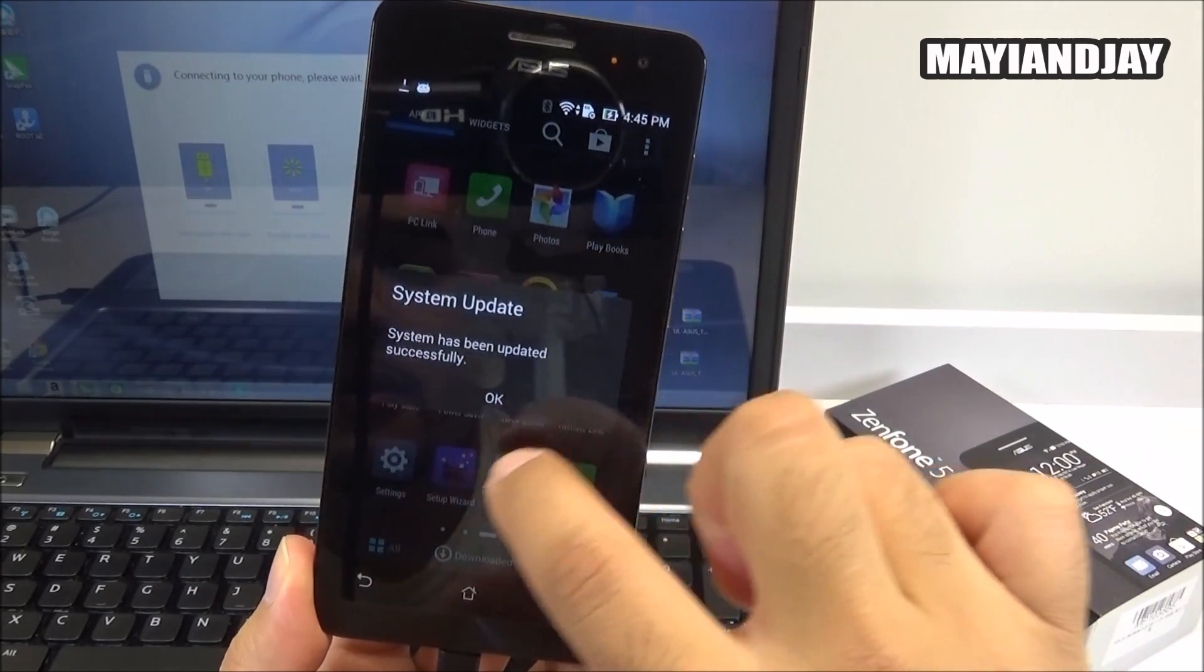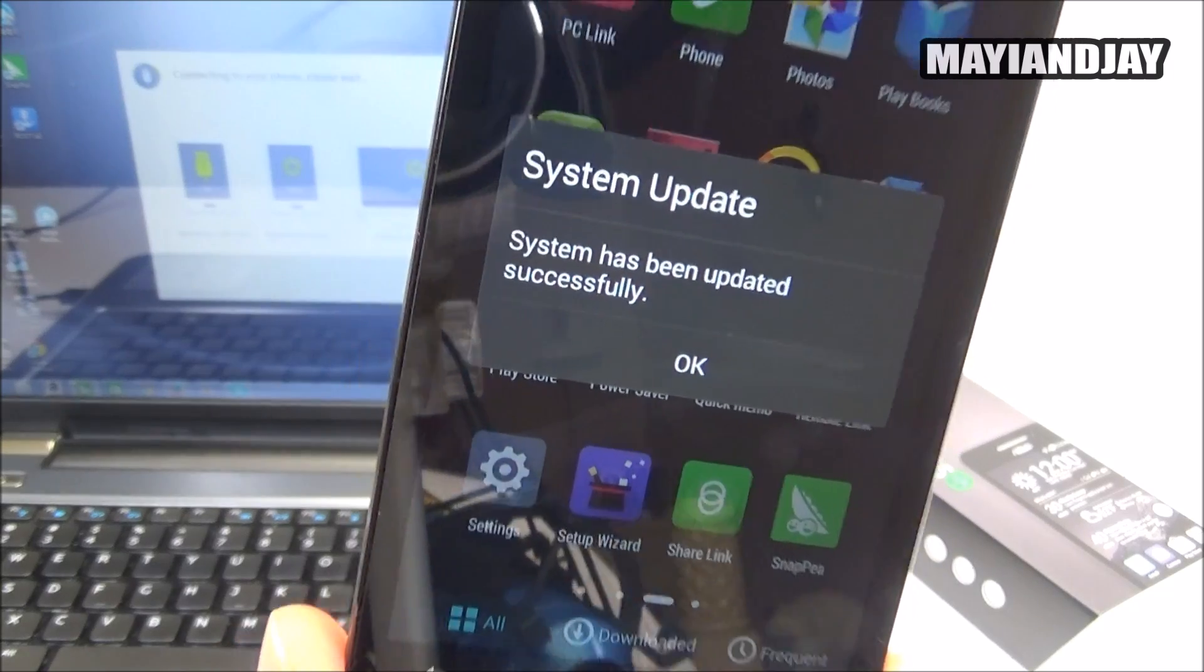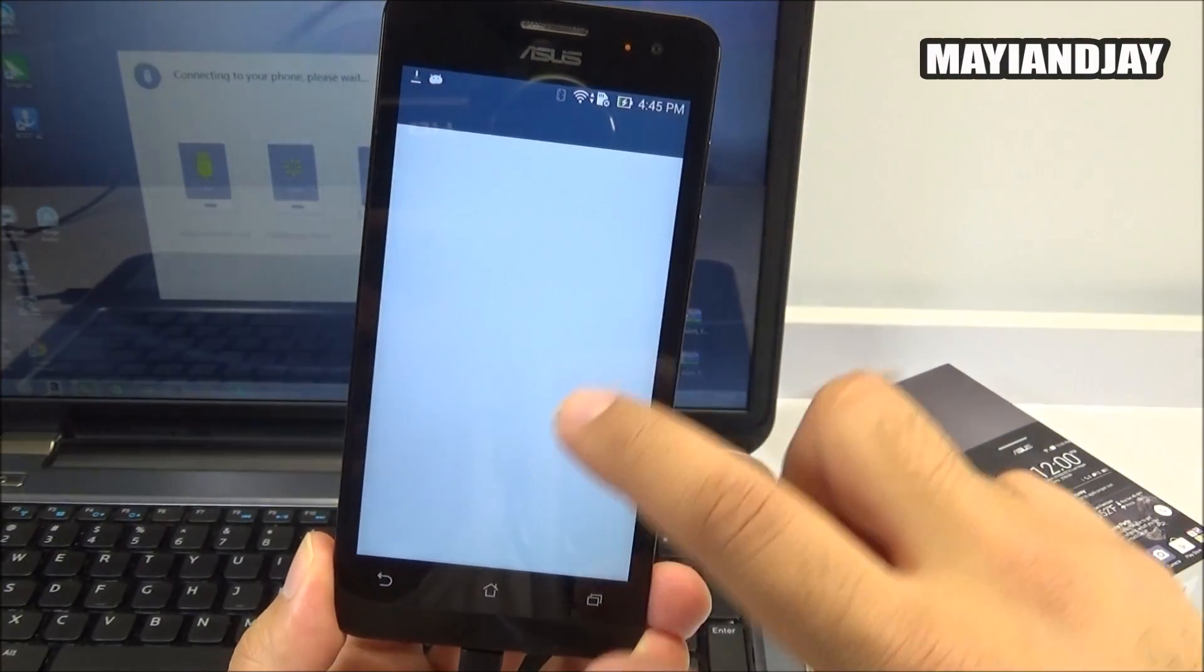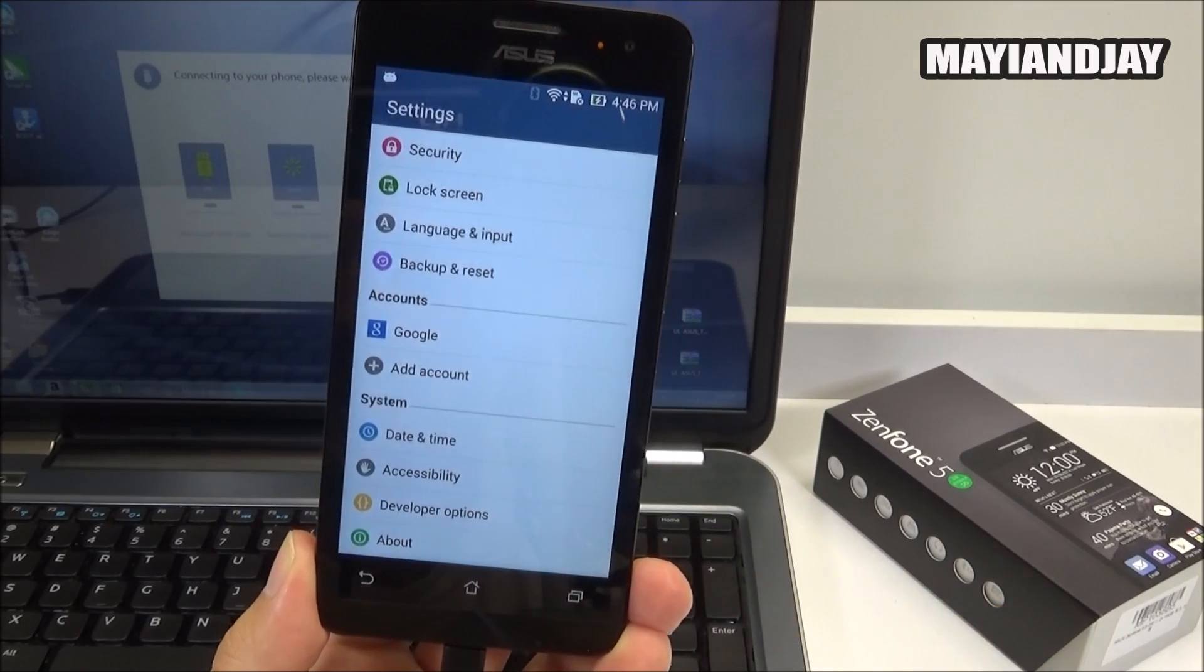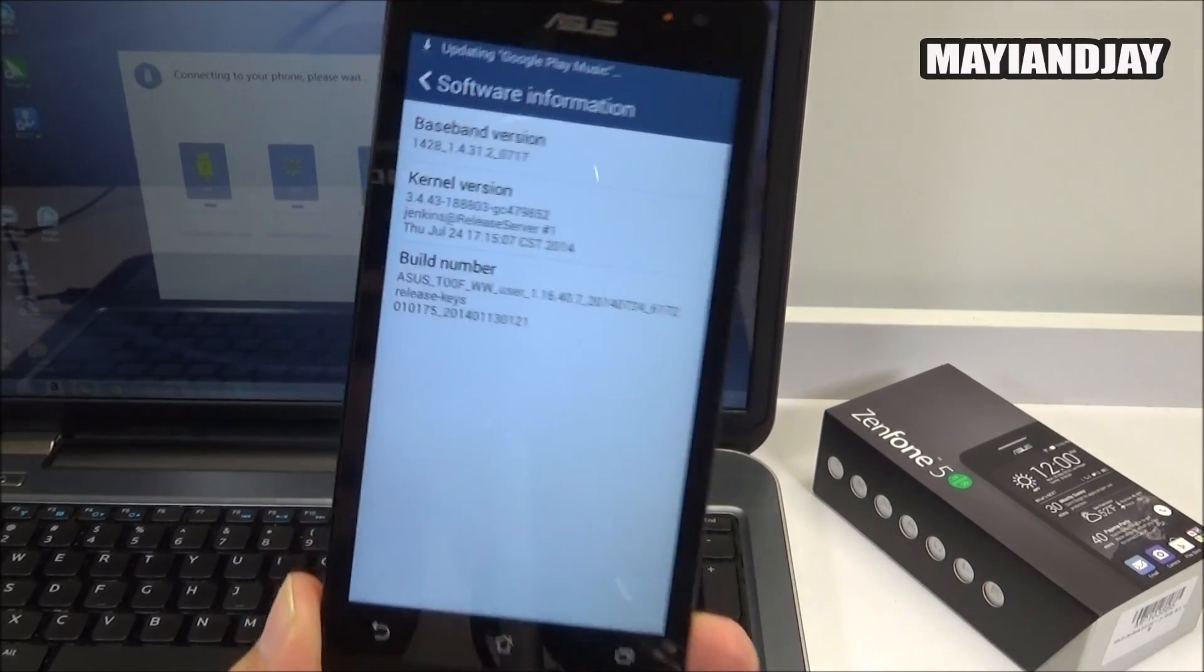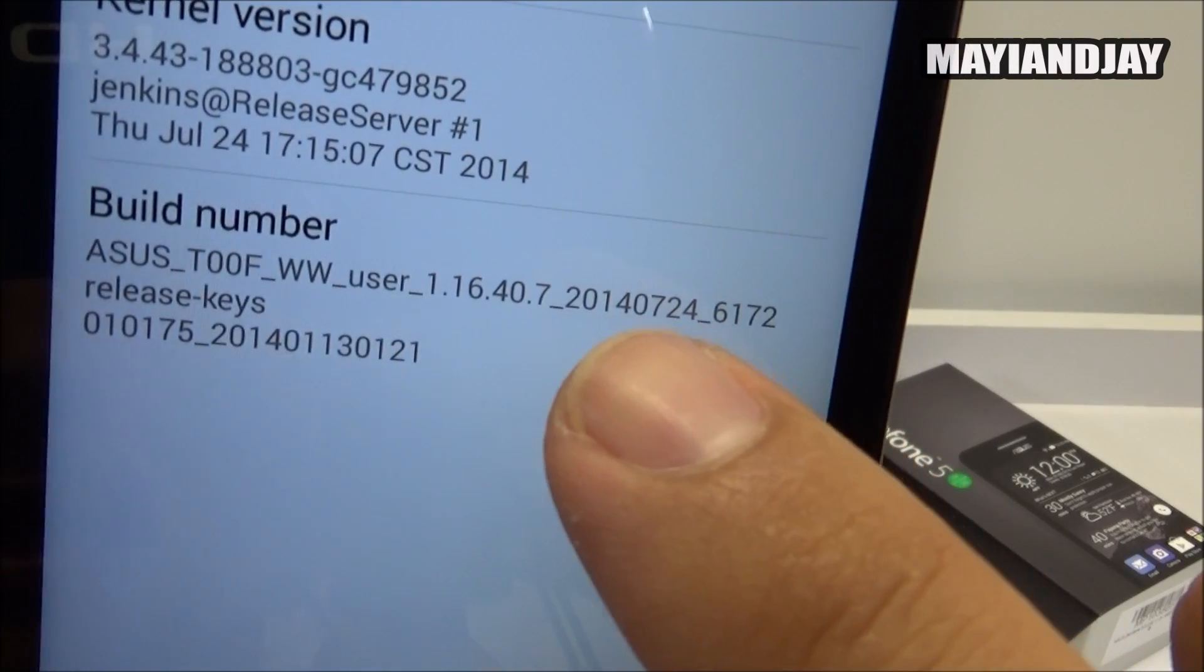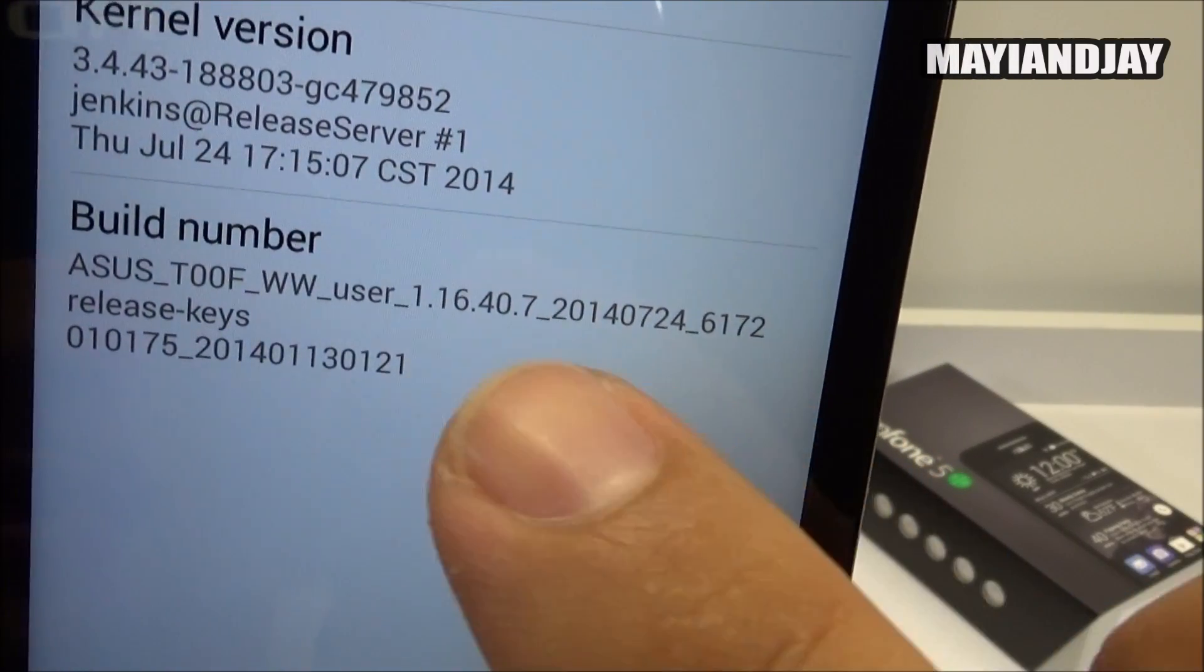I showed you guys before what version I had. So right now we can see we got a message that system has been successfully updated. We hit okay, we go to settings, we go here to about device, we go to software information and we can see here that yes it has been updated to the latest release which was on the 24th. It says here a different date.